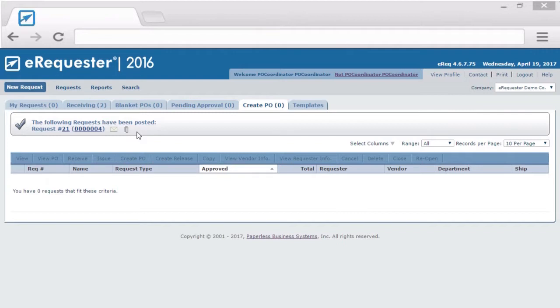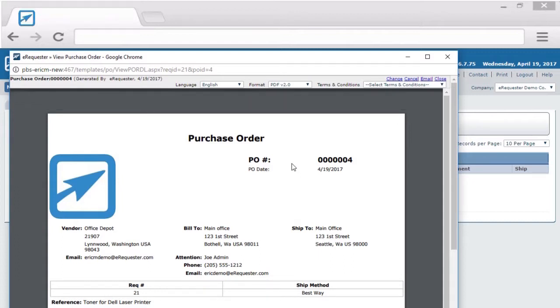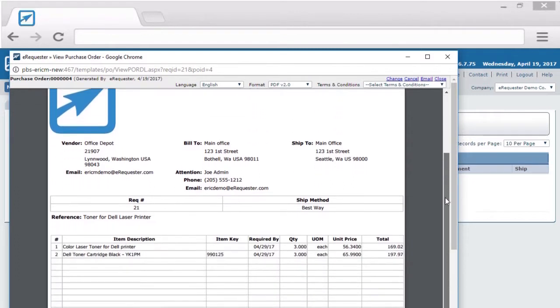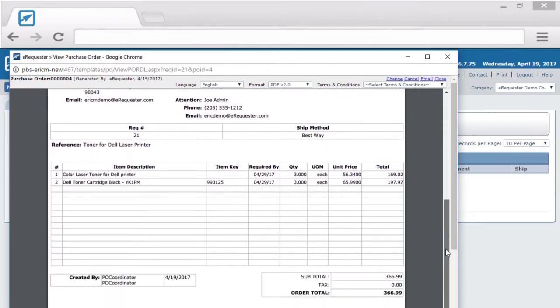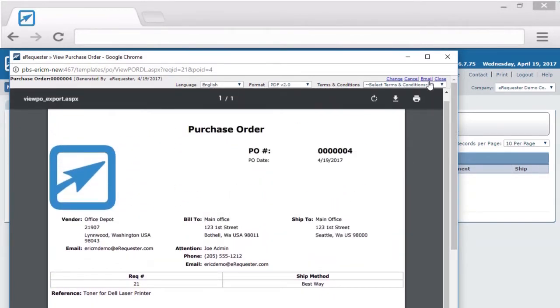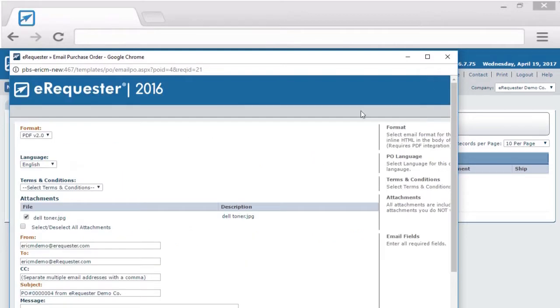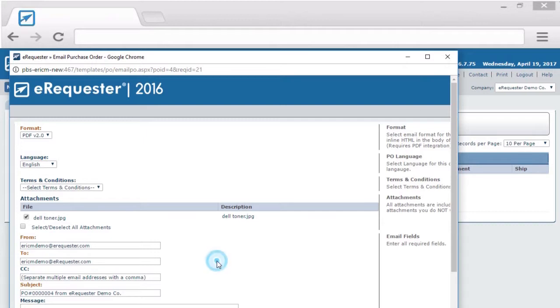Want to email the PO directly to the vendor? Just open up the purchase order, check the data, and email it directly from eRequester. eRequester will fill out all the contact information for you. Any attachments included in the request, you can option to send to the vendor. You can also type a specialized message here that you'd like the vendor to get.